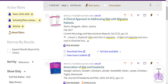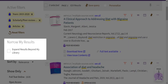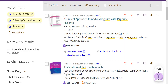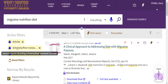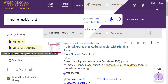I'm going to use the Expand Results Beyond My Library option here. This will allow Library Search to display items that may not be immediately accessible. I'll now scroll down to show you a perfect example.